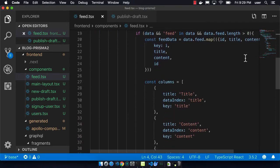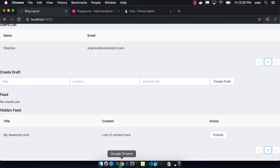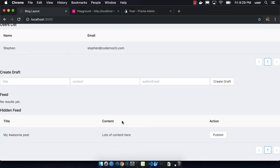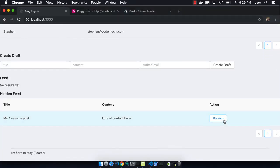And so now we can try it out. So here's an entry that I had before. If I click the publish button, we can see that it went from the hidden feed to the normal feed. And so our mutation is now working.